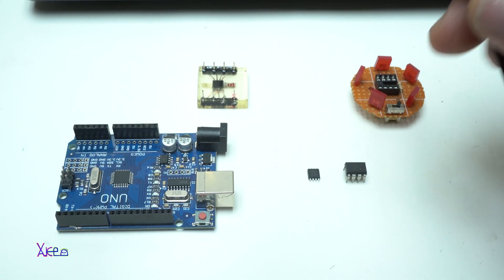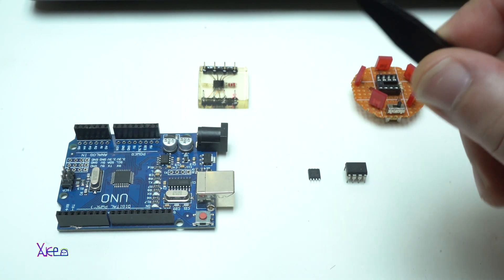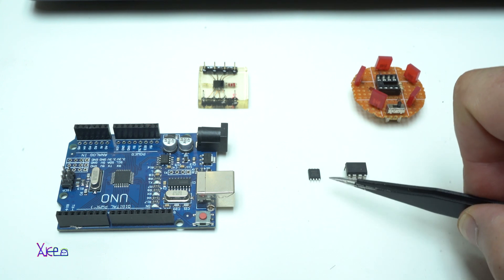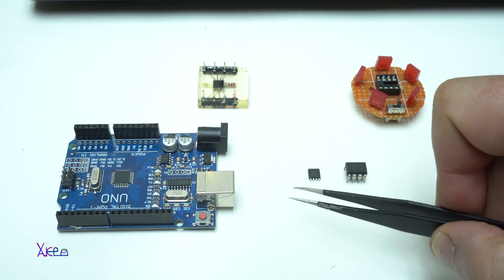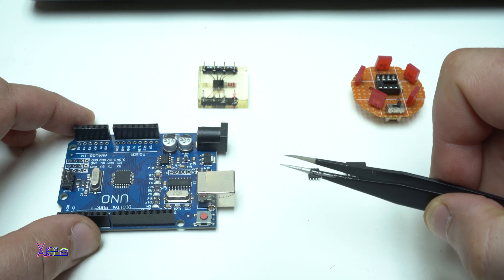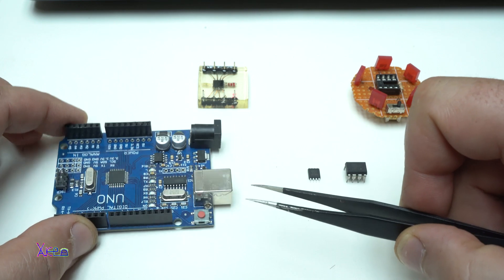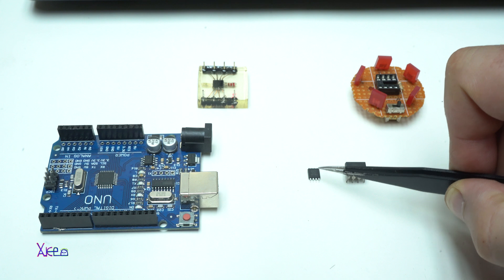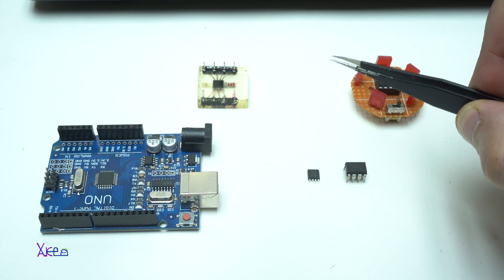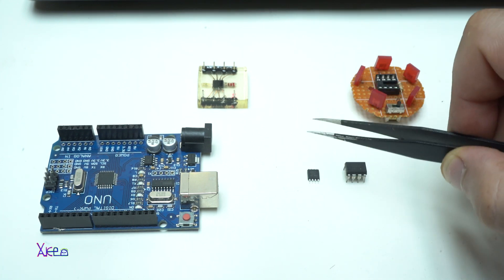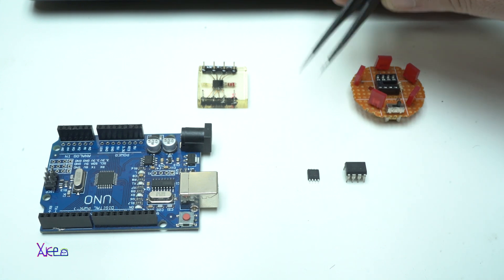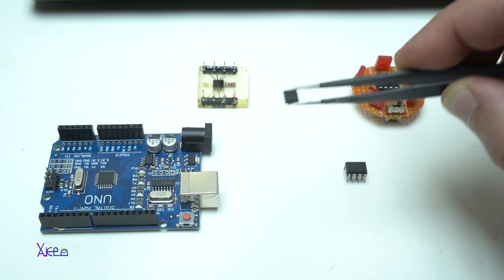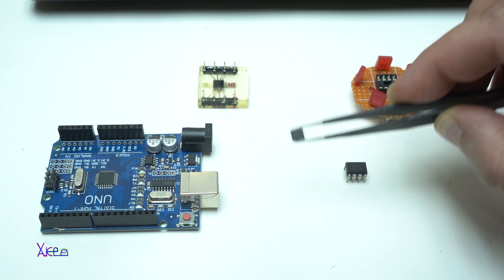The only difference between this Arduino board and these microchips are in how many digital outputs they have. This one has 13 and the ATtiny85 has 5 outputs. And we're going to work in today's video with this tiny SMD ATtiny85.